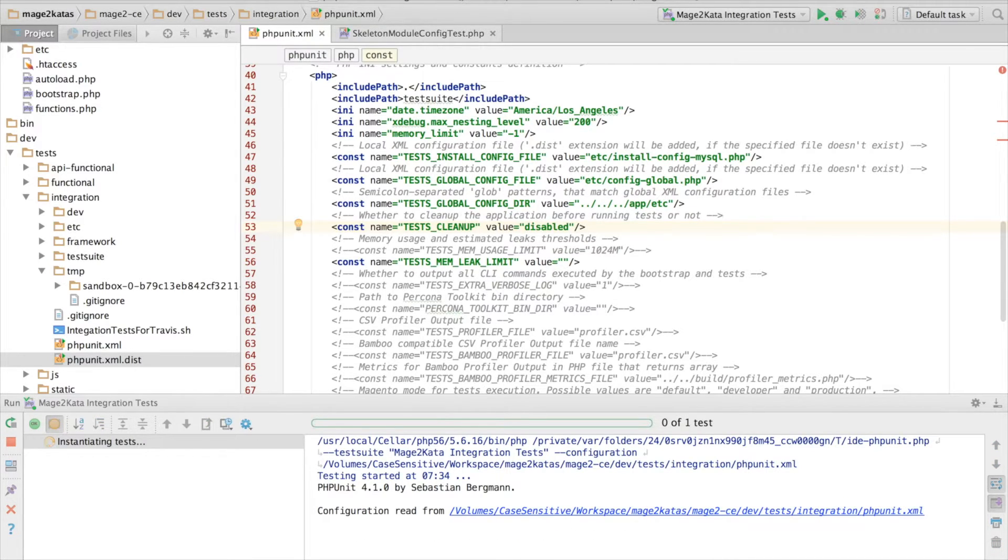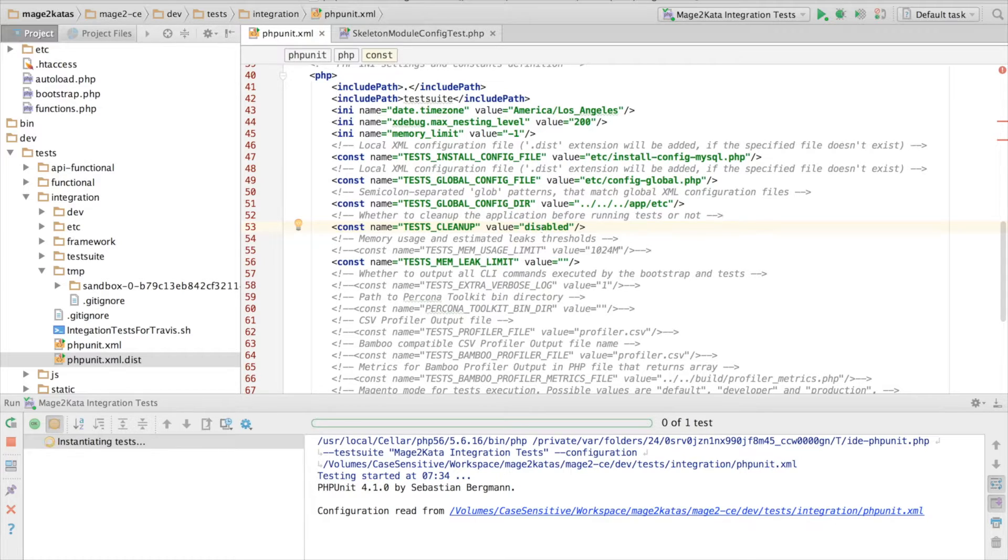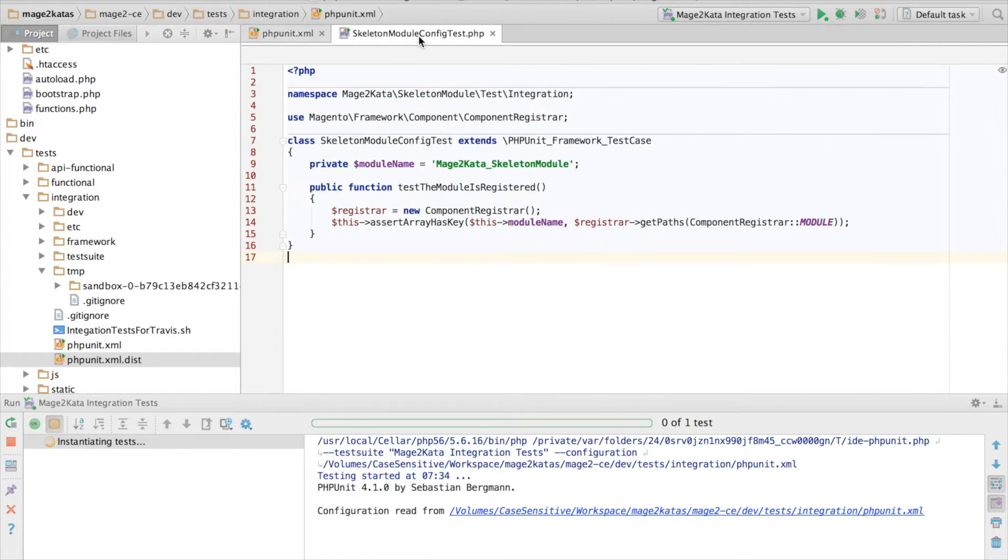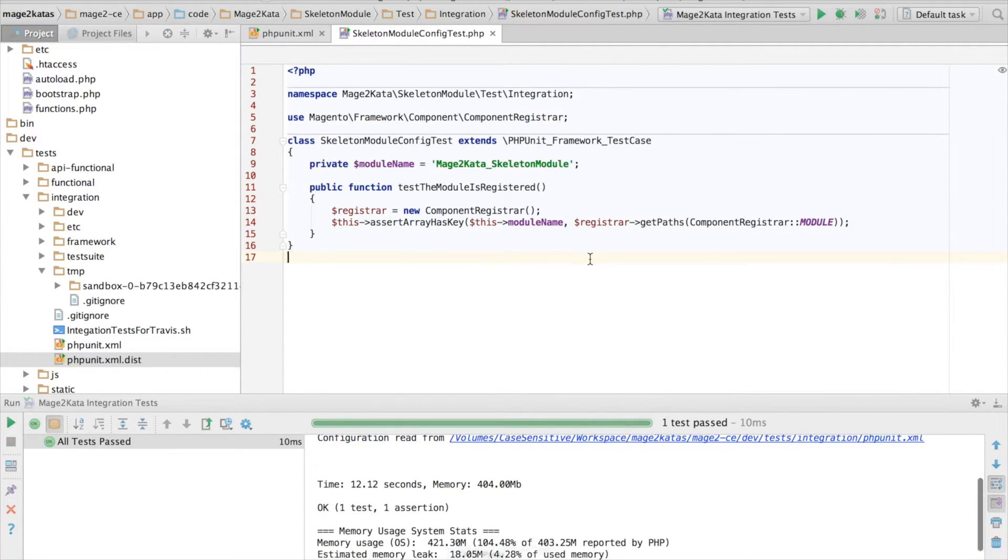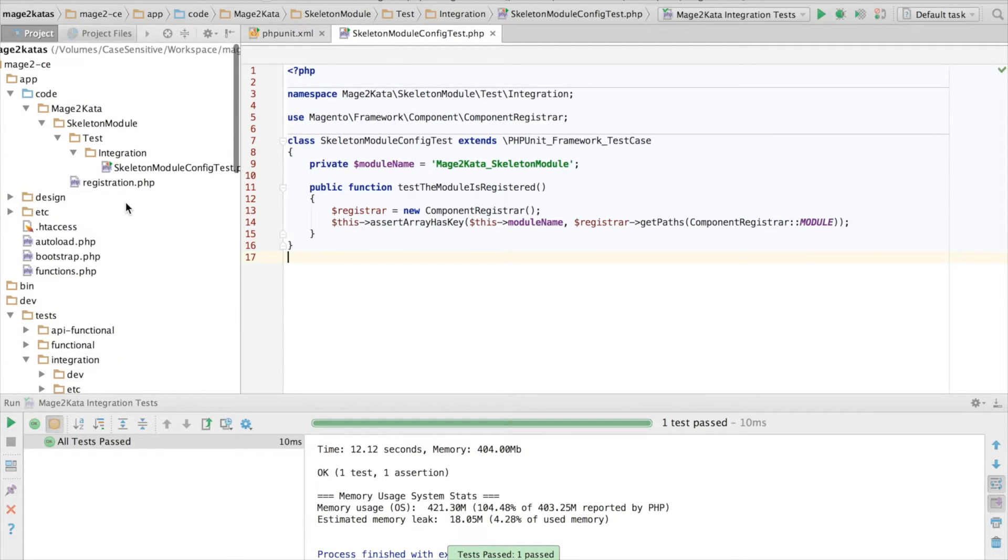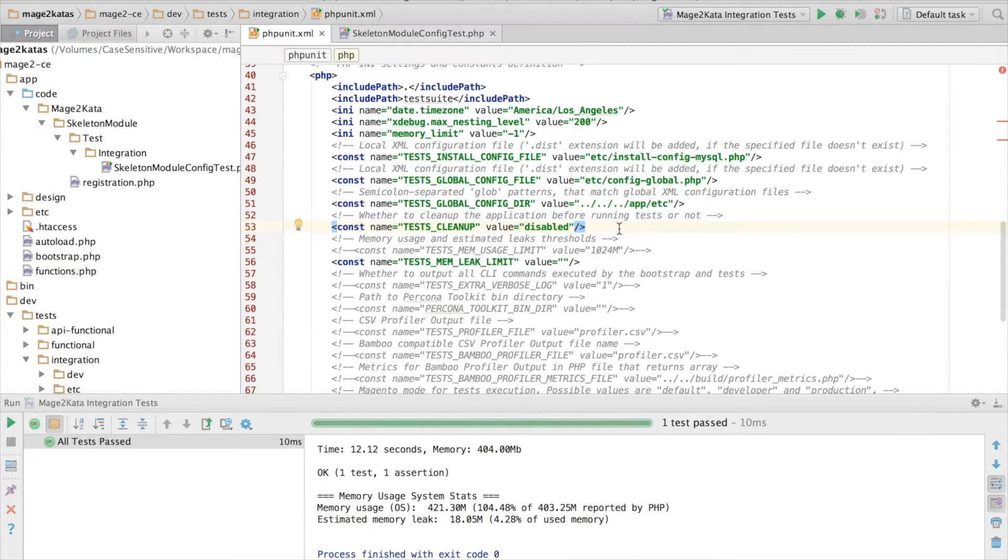all you need to do right now is disable the testCleanup. This will not only avoid running bin magento on each test run, it will also make our tests run faster. This change will make our test pass, even though we don't yet have a module.xml file.